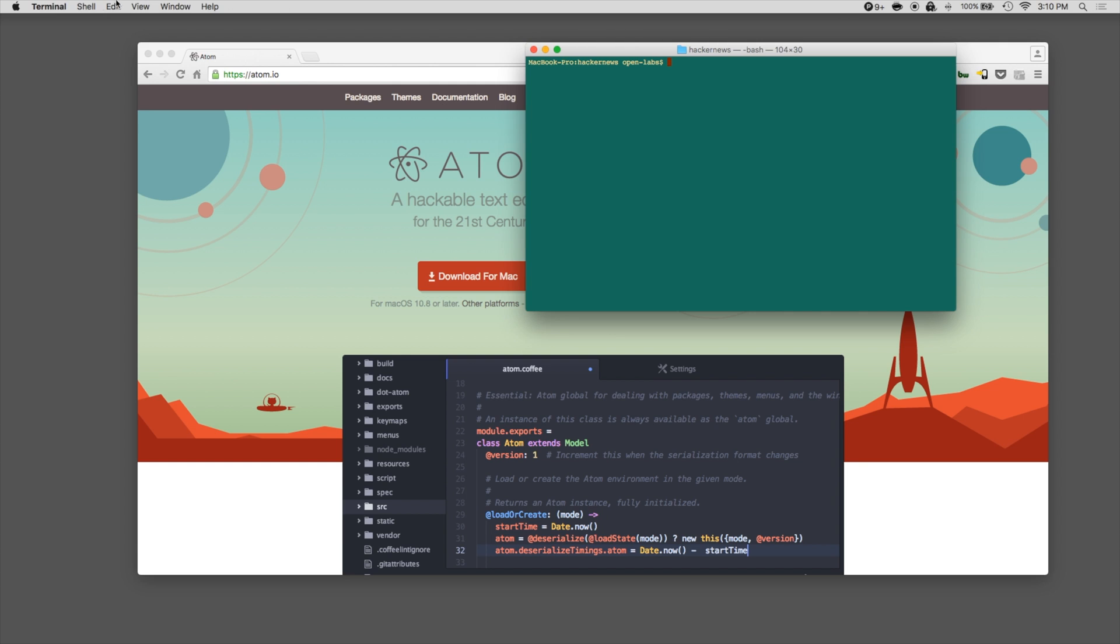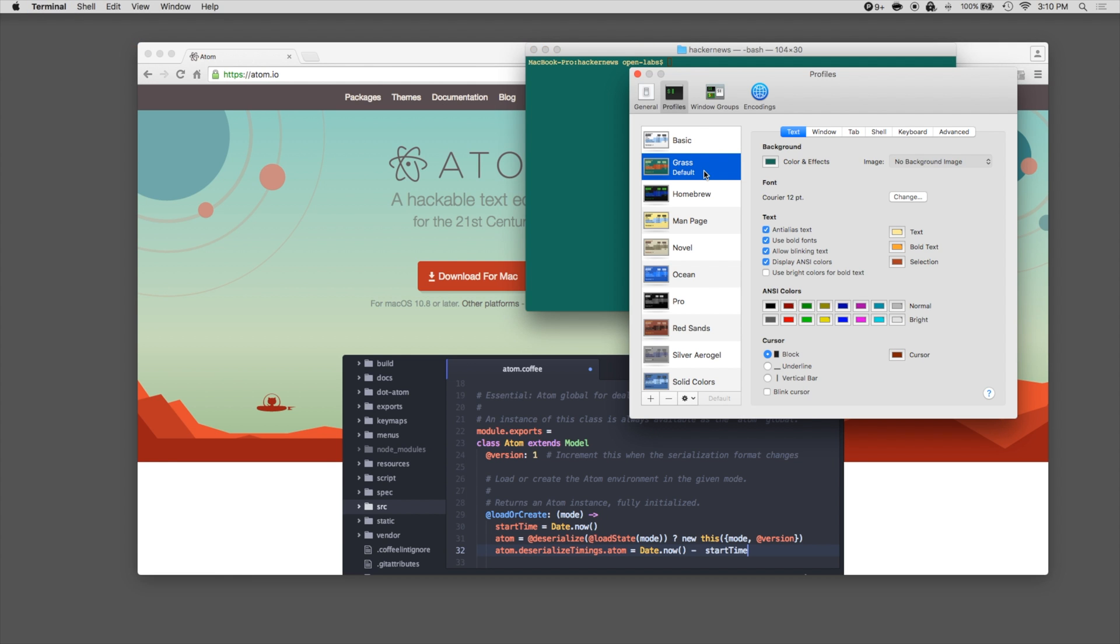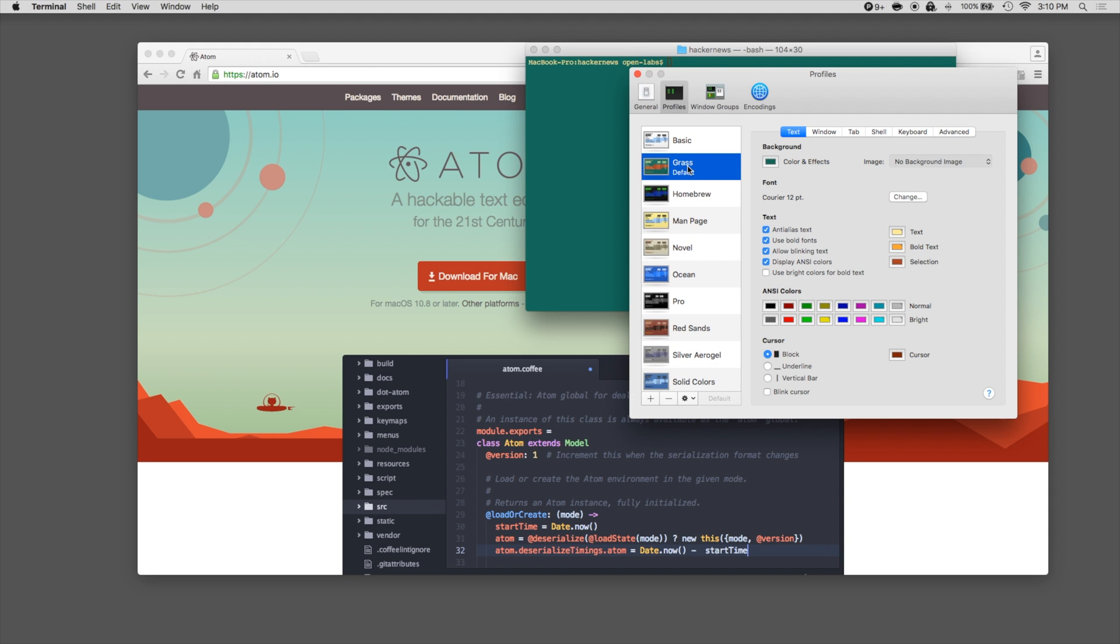To customize this, you can click on Terminal, Preferences, and you can choose from all these different themes. I think I chose the grass theme here. Once you choose the theme that you like, you can select default in the bottom right of the sidebar.